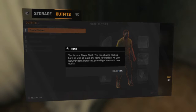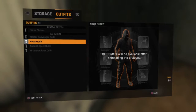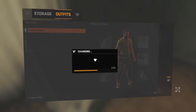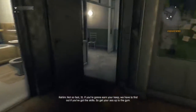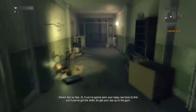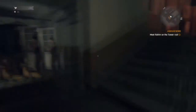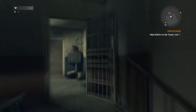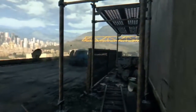This is your player stash — you can change clothes here as well as leave items for storage. As your survival rank increases, you get access to new outfits. The DLC outfits: I mainly like the urban explorer and the master scavenger one, and the ninja outfit — I don't really like that one. 'Where do I find Brecken?' 'Not so fast, 31 — we have to find out if you've got the skills. Get your ass up to the gym on the top floor, just a couple flights up.' The last time I recorded this I kept messing up on the gym part so badly.